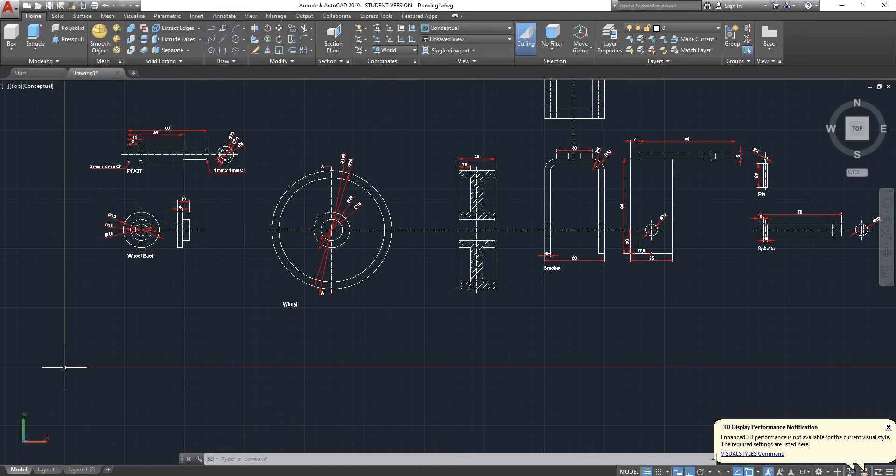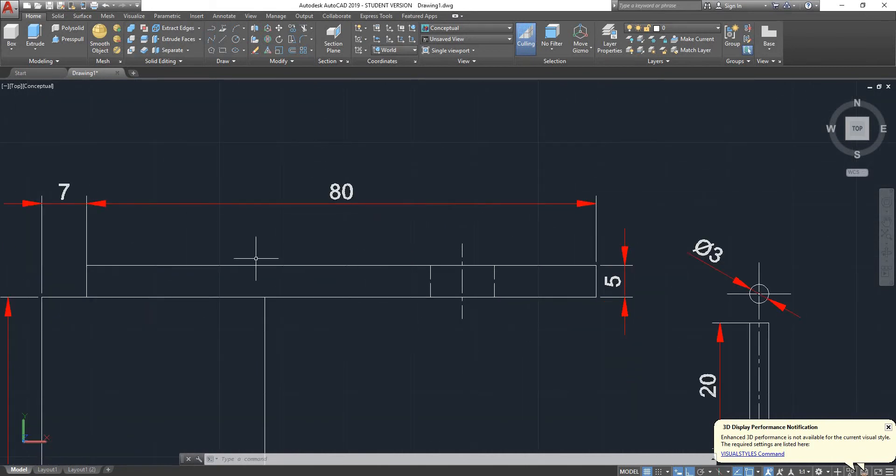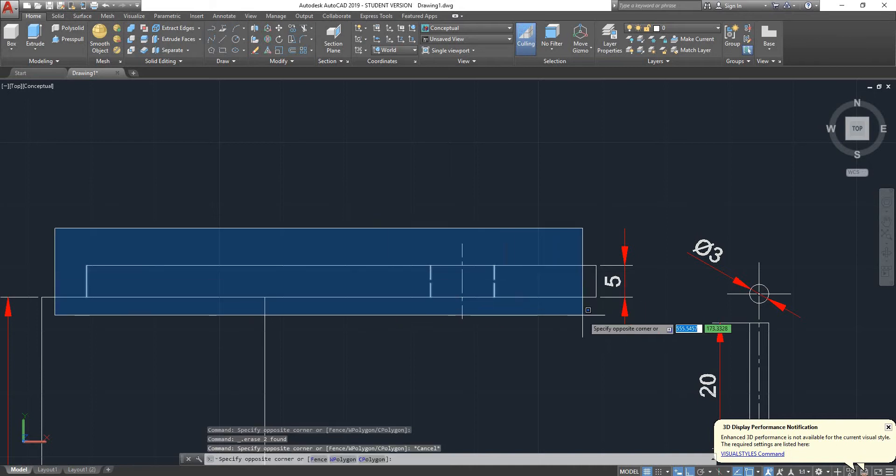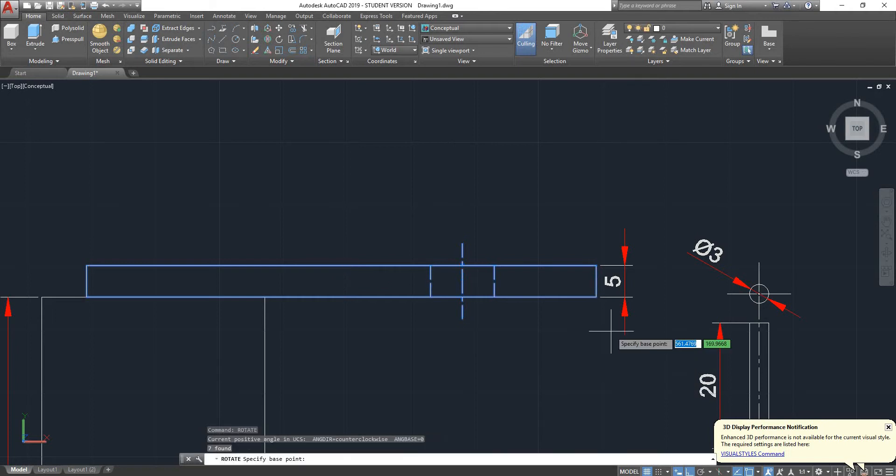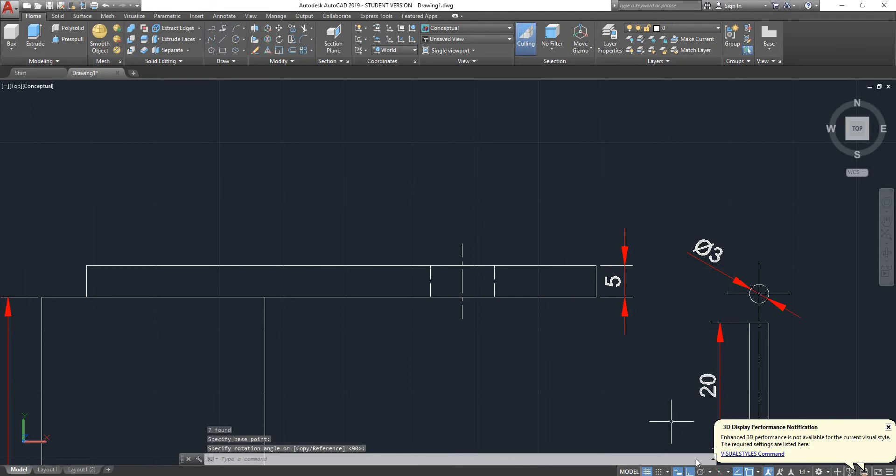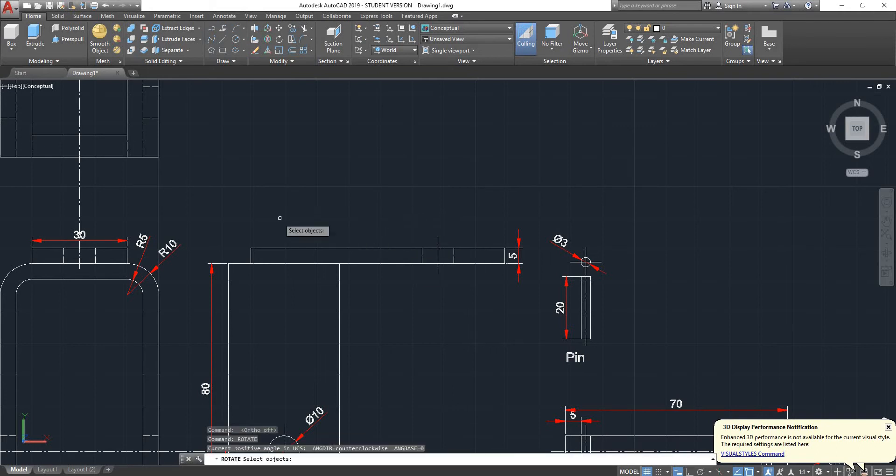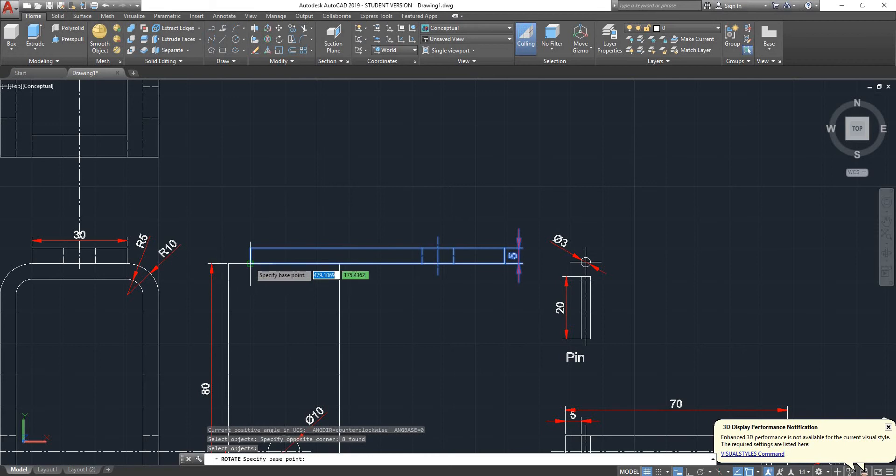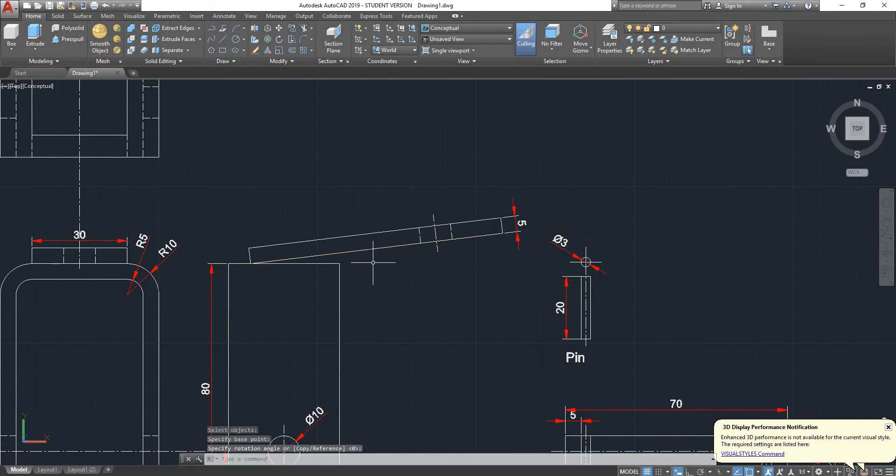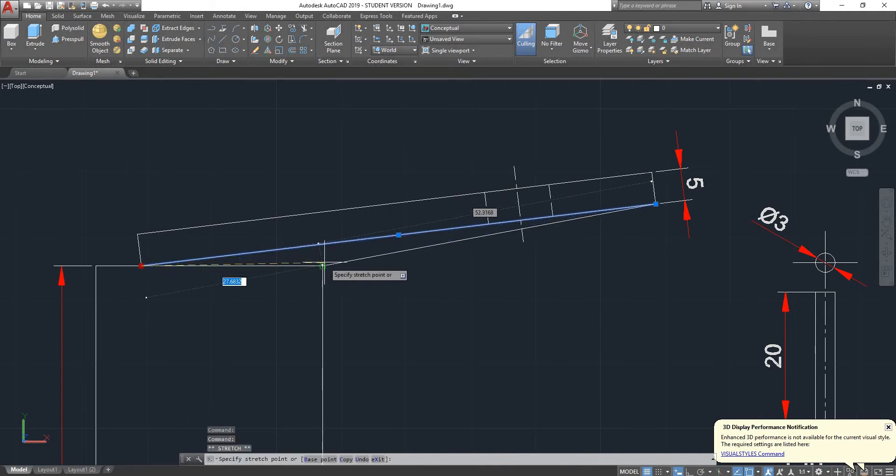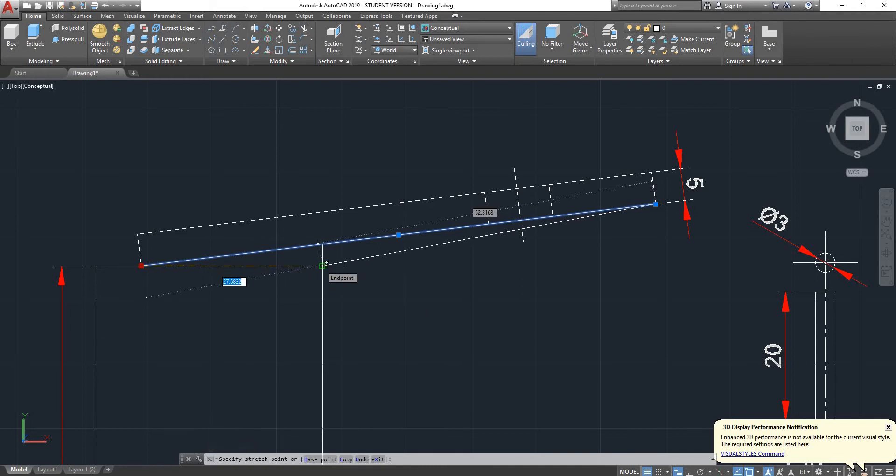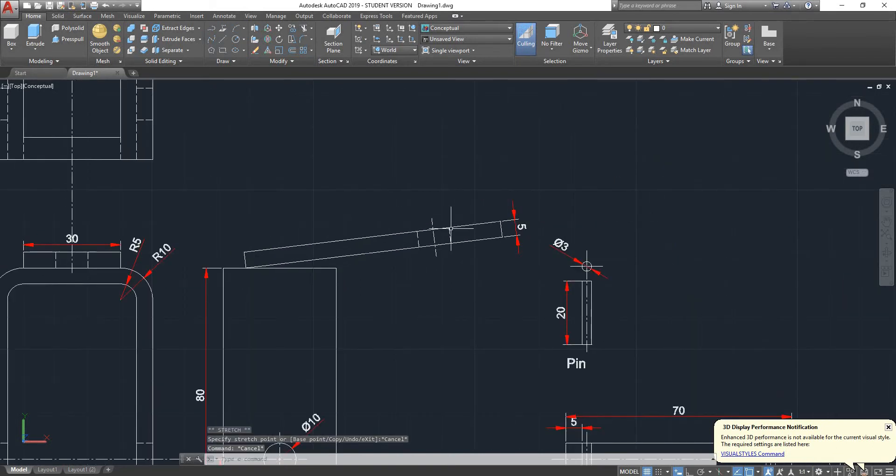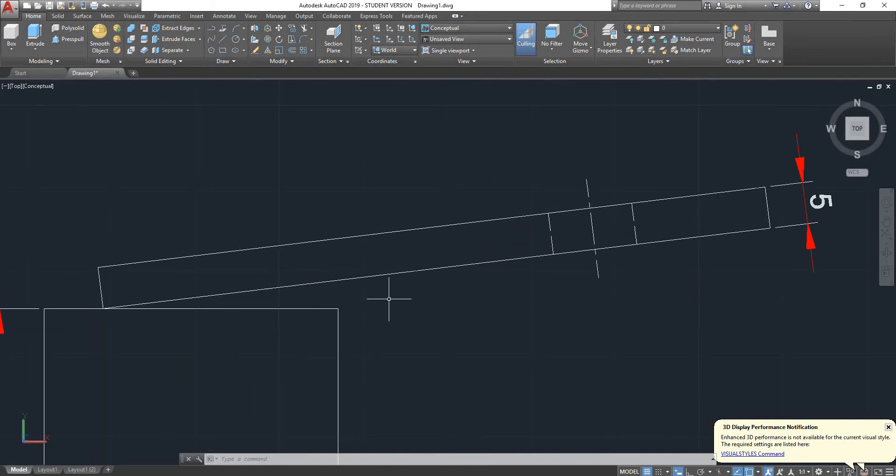Why would you want to change that? Very simple. Let's say you're working on a 2D drawing. Let's suppose that this feature here, if I use the Rotate command, let's suppose that my feature is at an angle and I would like to sketch all the features in it.